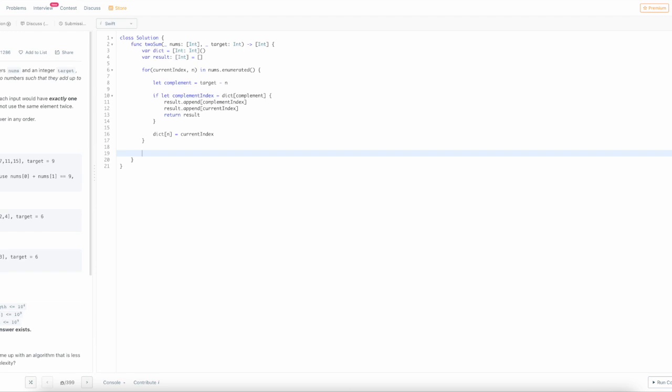We have to put one small return statement at the bottom, an empty array, just in case we didn't find any numbers that add up to target. But in this case, the problem description says there will be exactly one solution, so this will never execute. This is just to satisfy the requirements of the program.